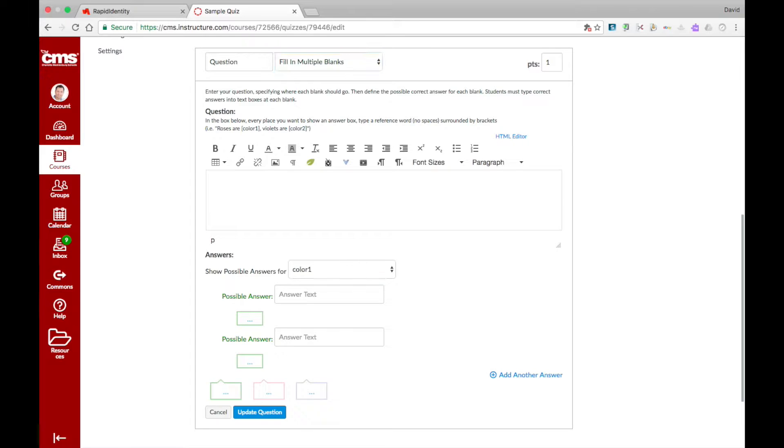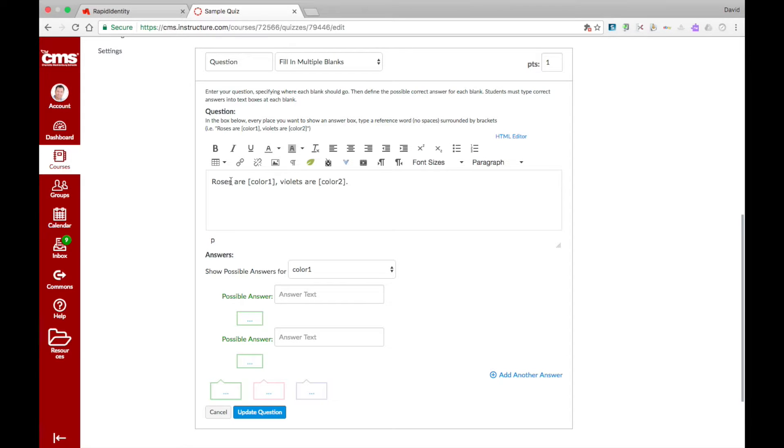In the Rich Content Editor, type your question using a reference word indicating where you want each of the answer boxes to be placed.